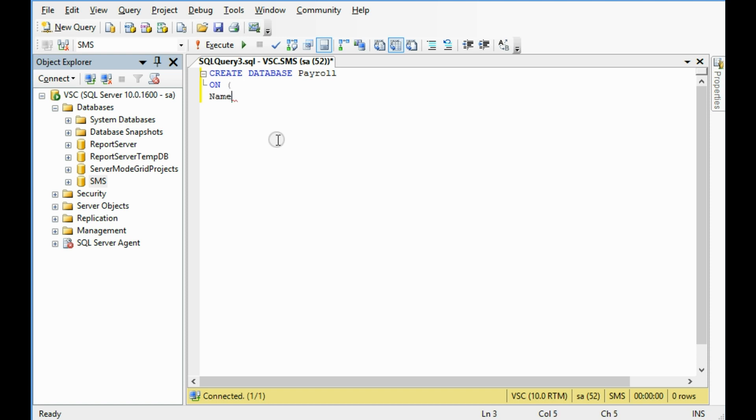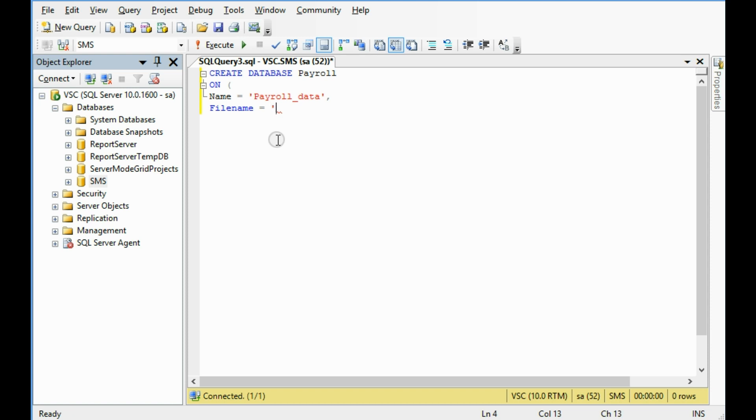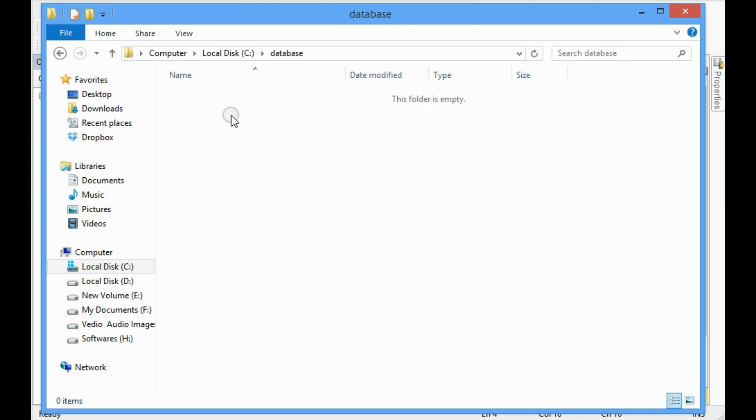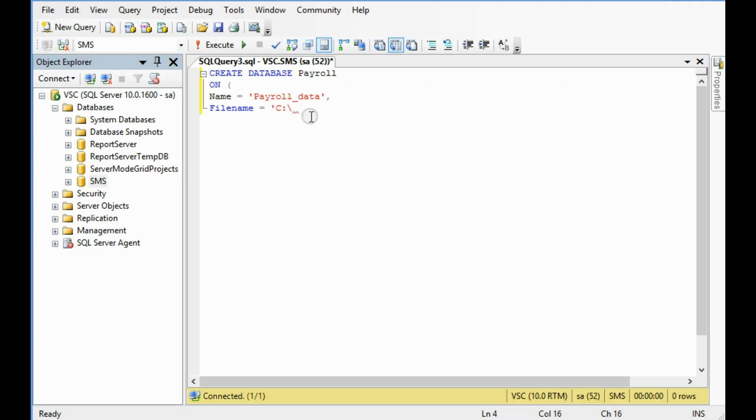File name should be with the file path C drive. In this case, I have already created a folder which is database. I wanna save this data file in this folder, so C database. Then I want to give this file name payroll.mdf.